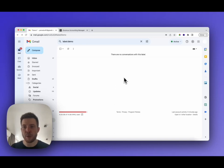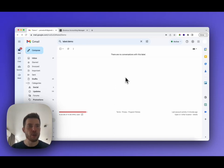This is Yaro. I'm going to show you how to use the GPT-Gmail addon for generating emails.